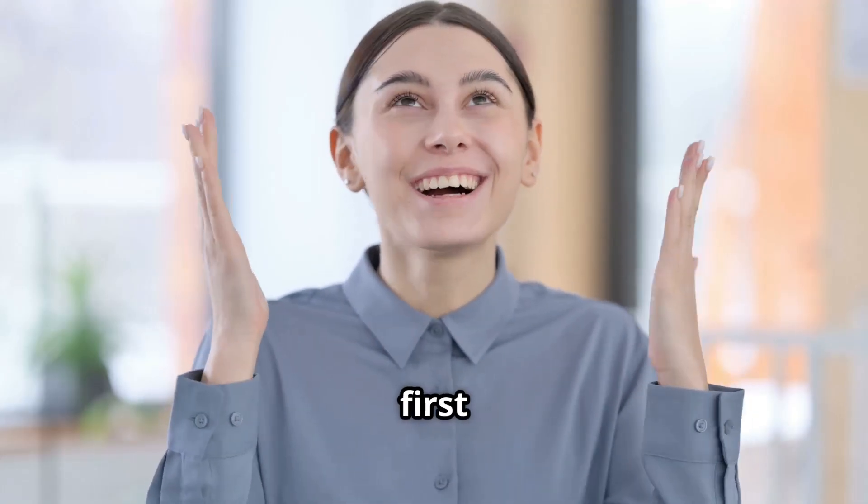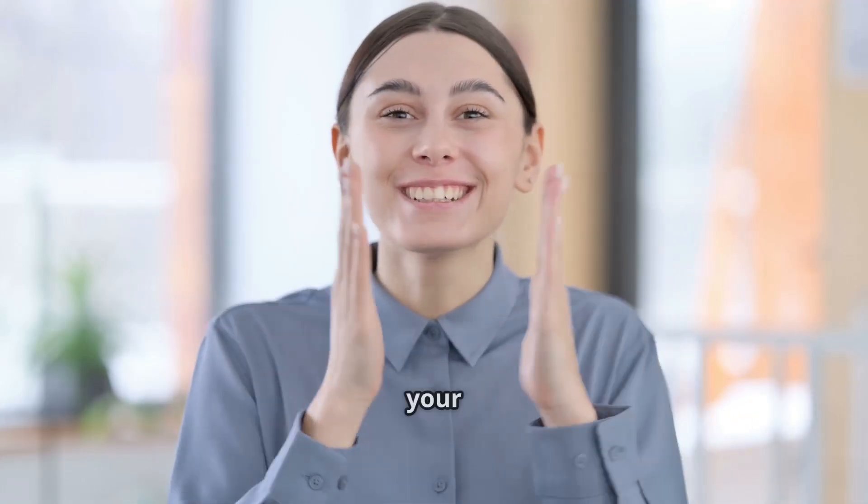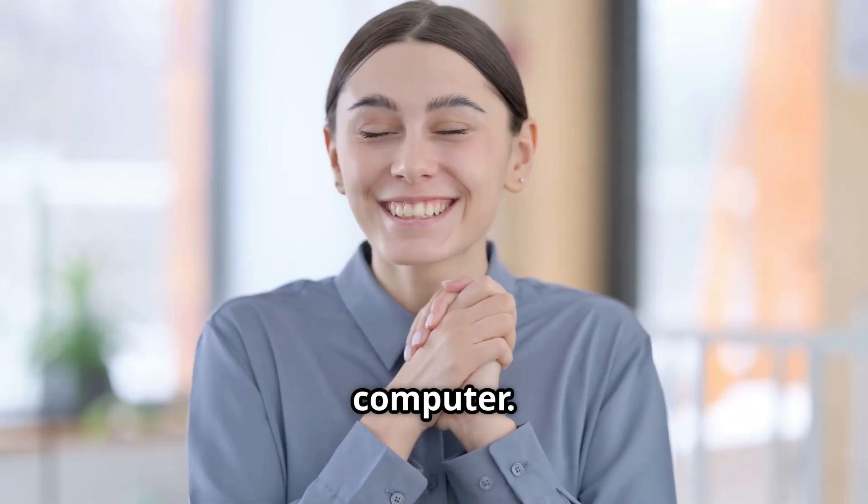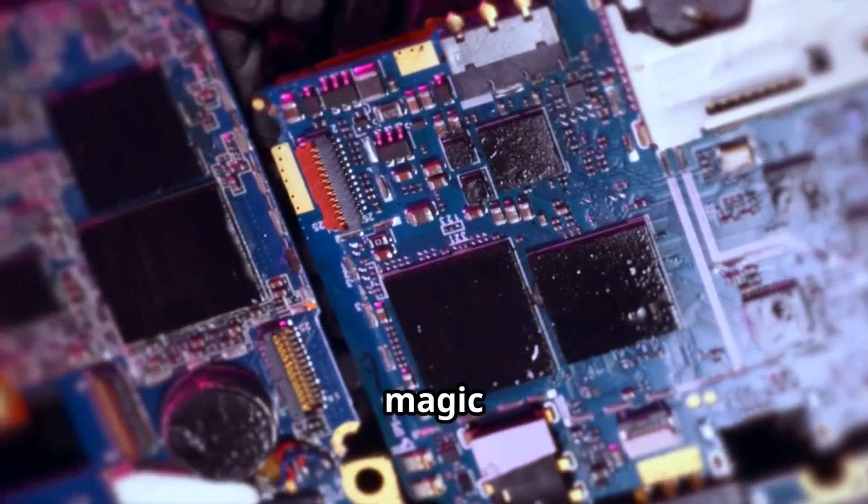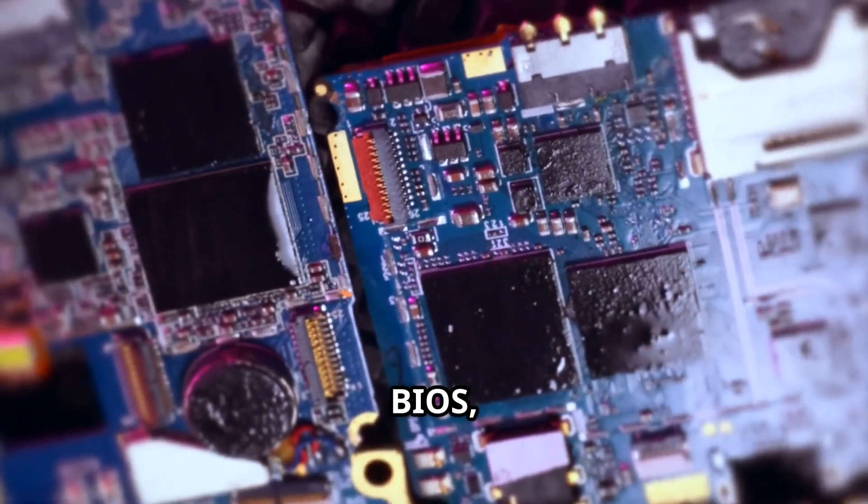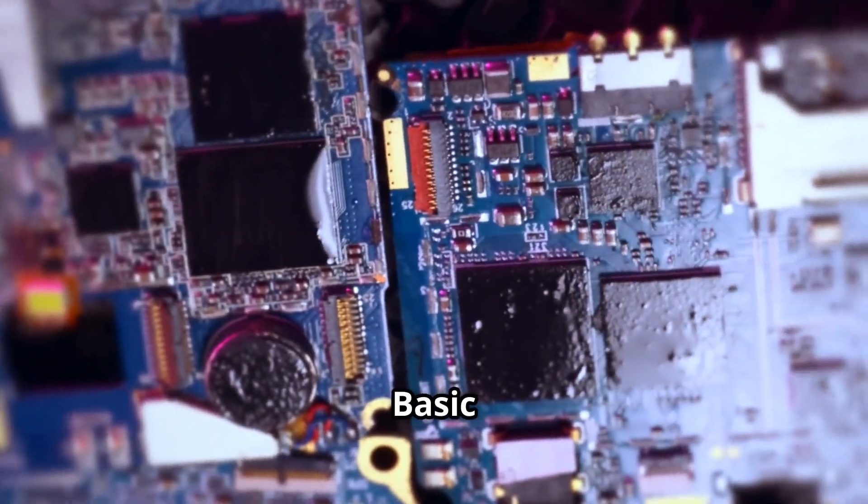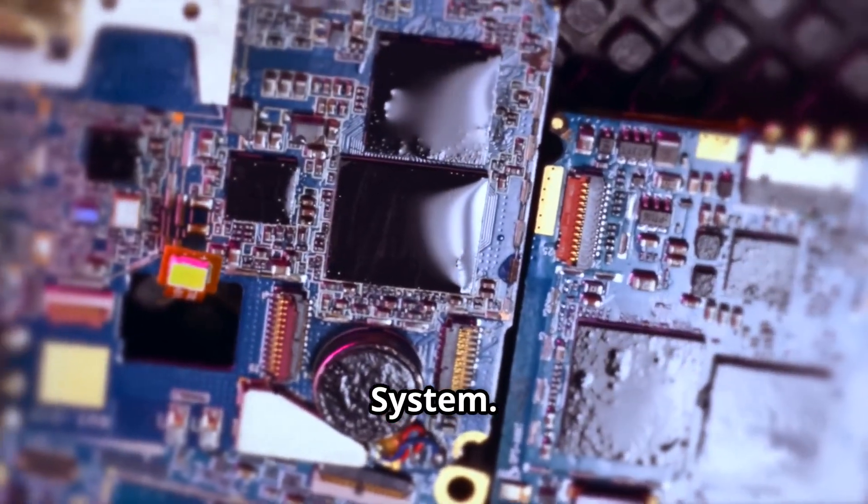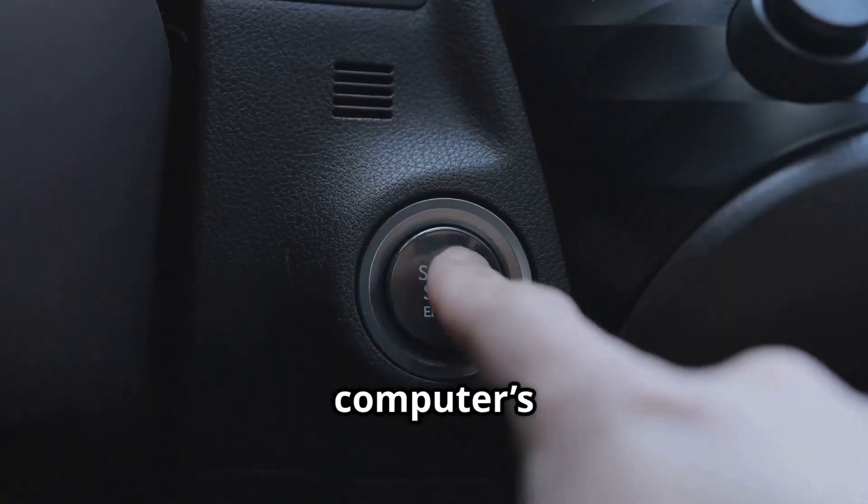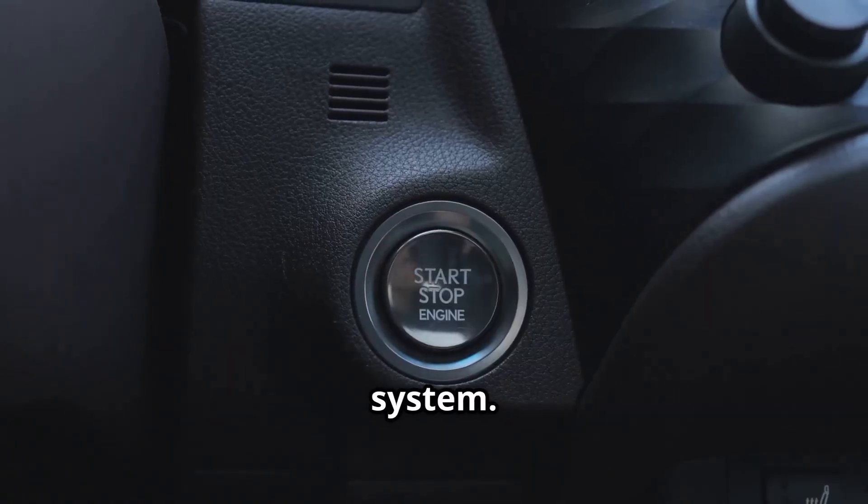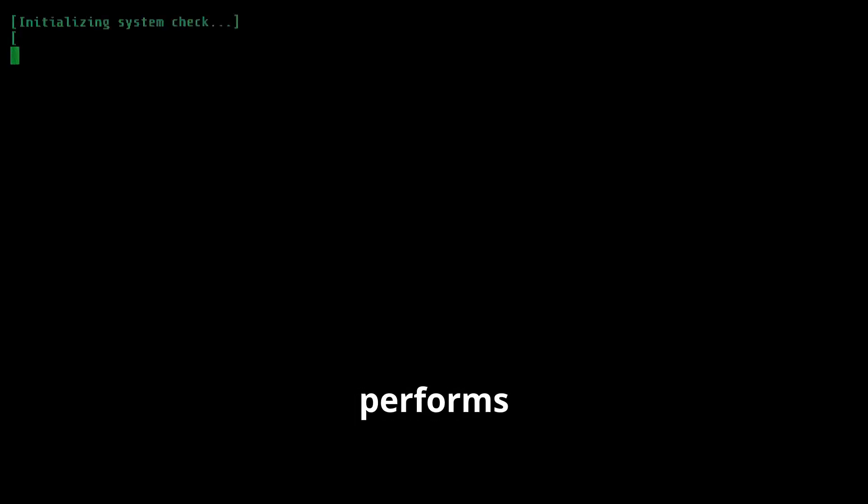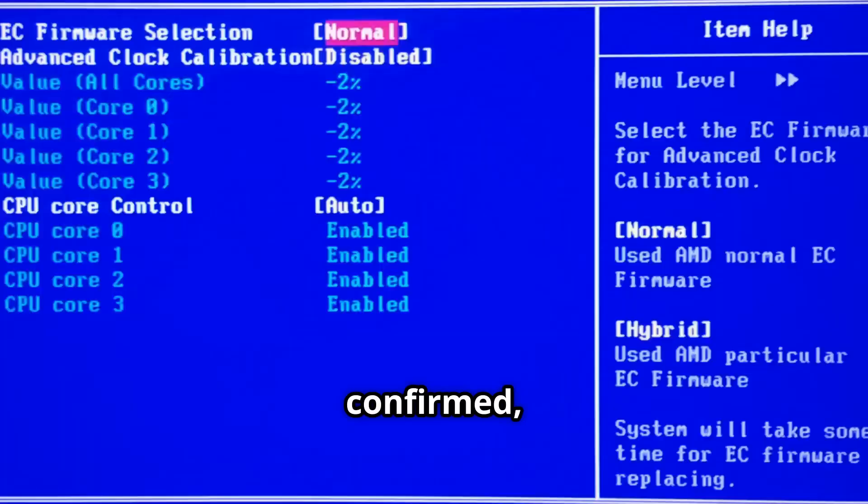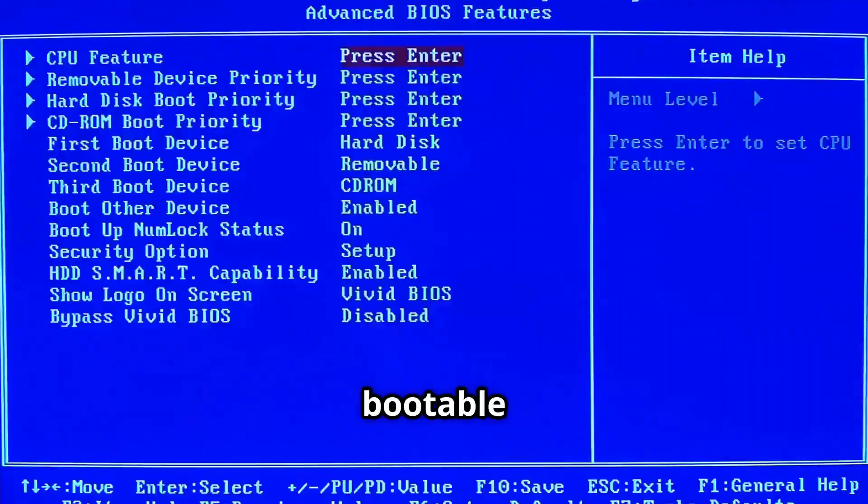Alright, so first up, you power on your computer. The magic begins with the BIOS, or Basic Input-Output System. Think of it as your computer's ignition system. The BIOS initializes the hardware and performs a power-on self-test, or POST, to ensure everything is working fine. Once confirmed, it looks for a bootable device.